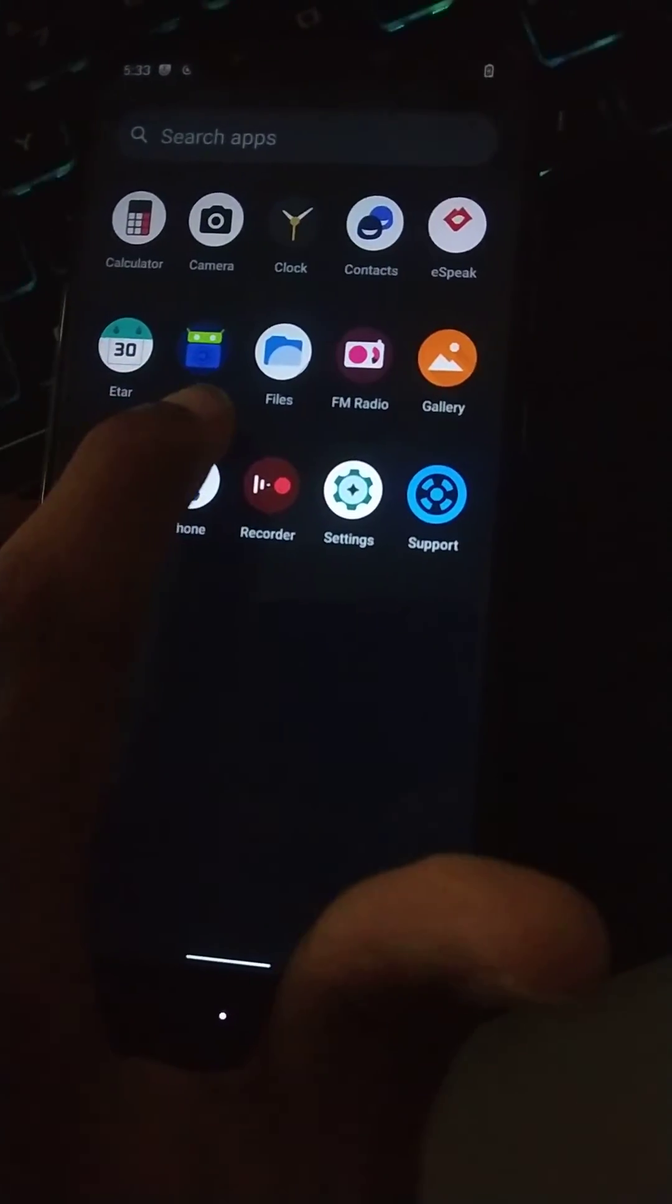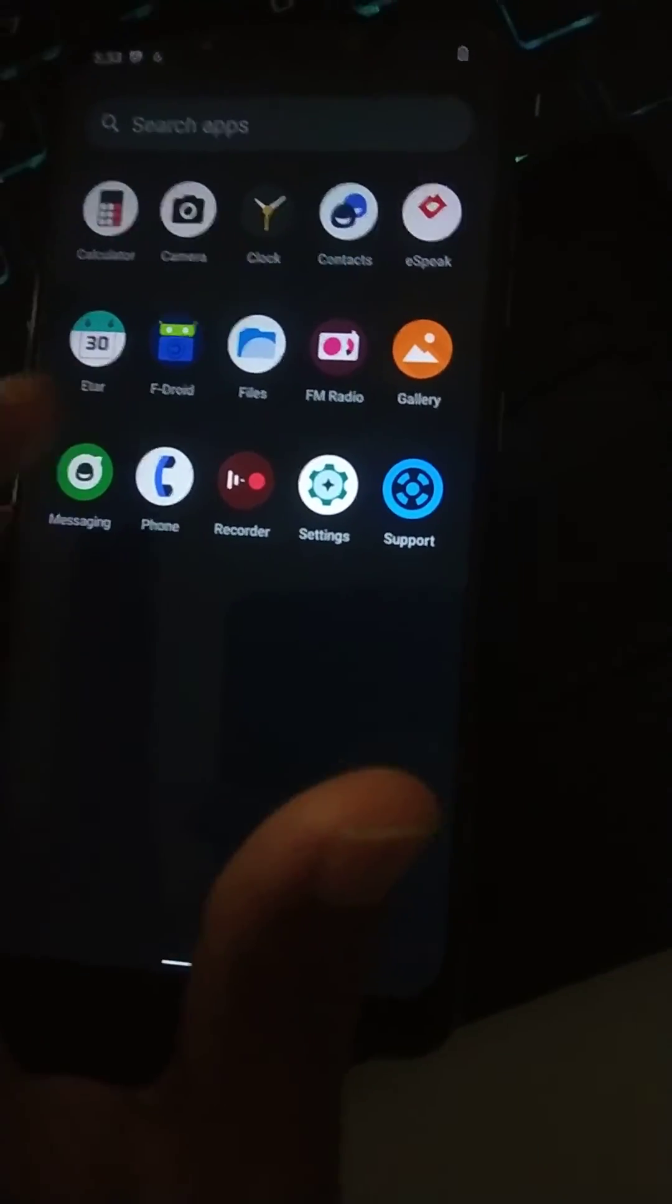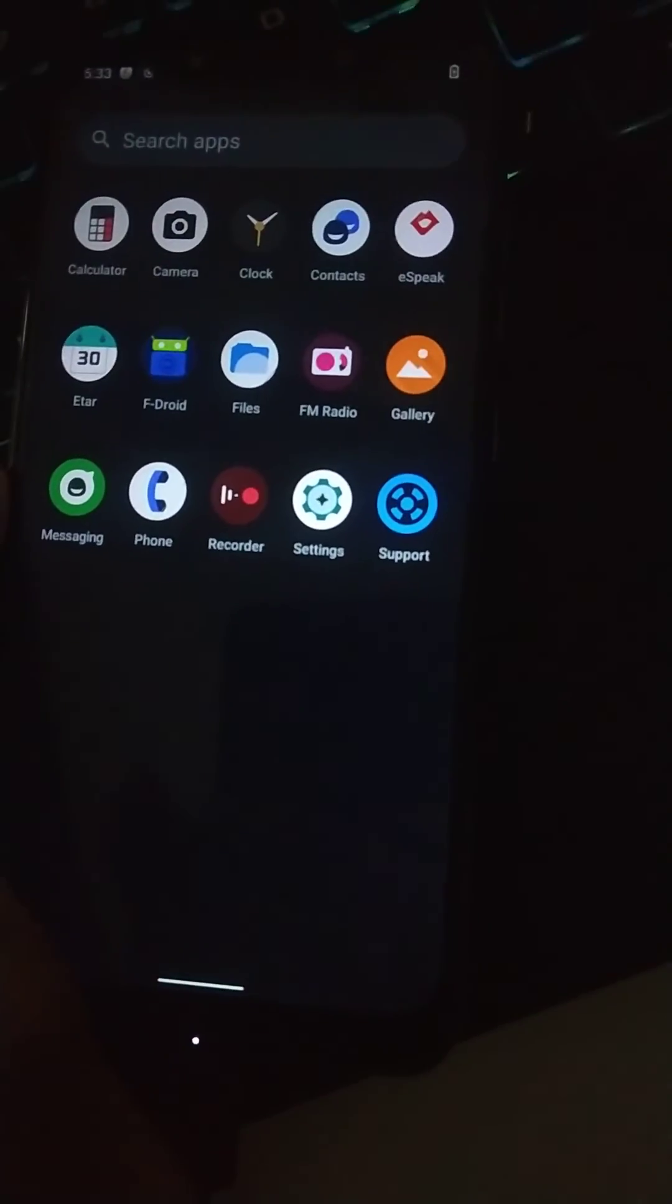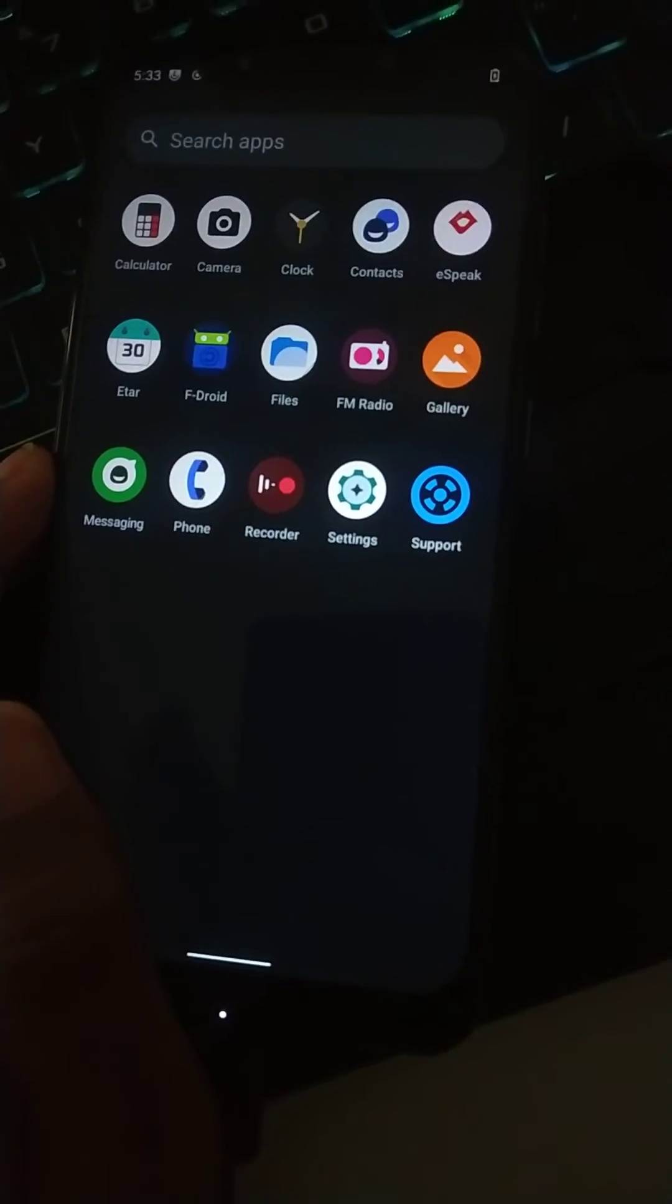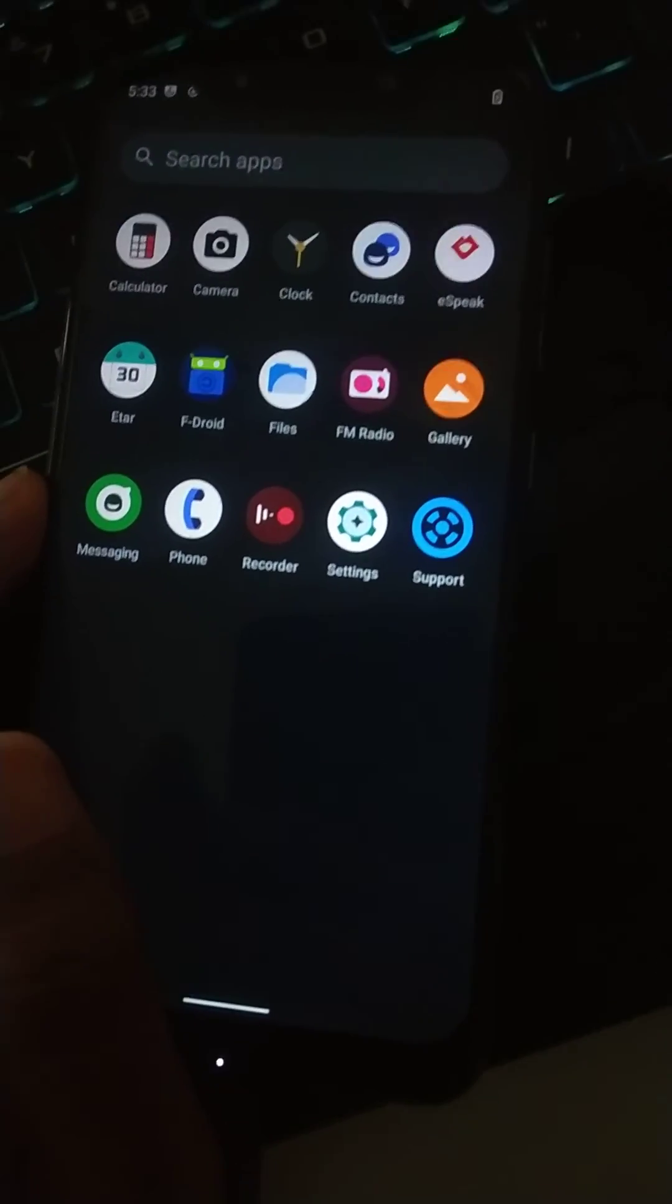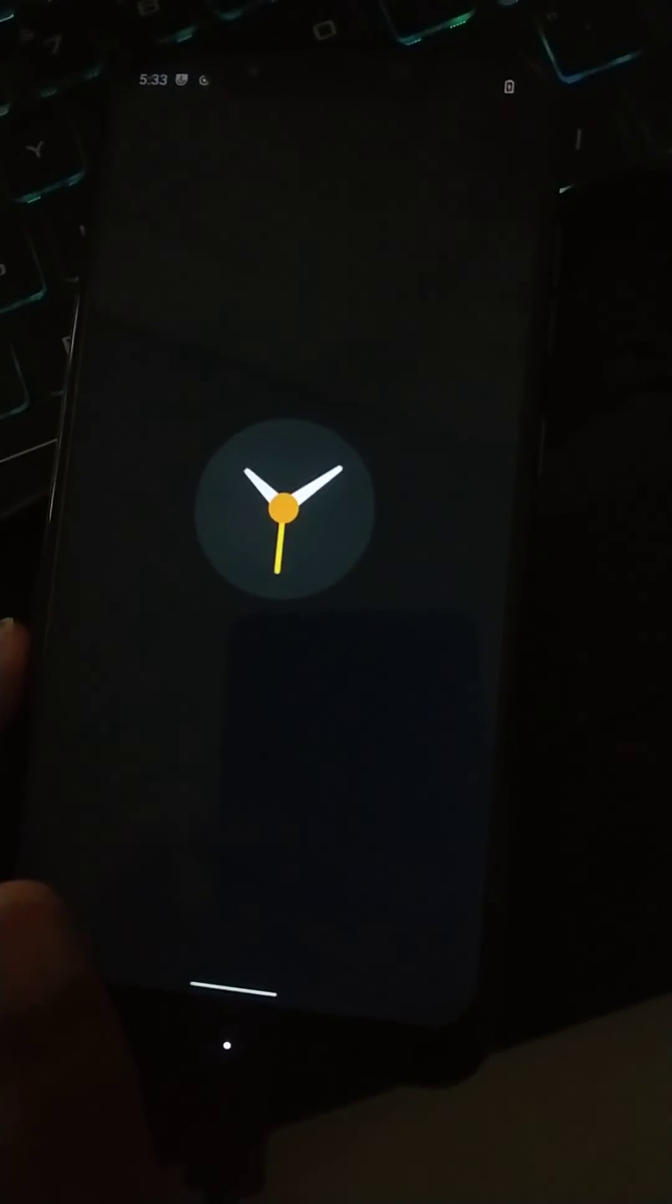It comes with F-Droid and Aurora. These are very secure software and application packages for your device.